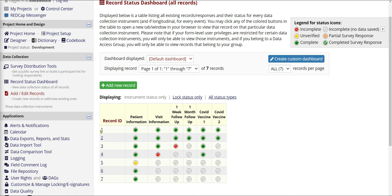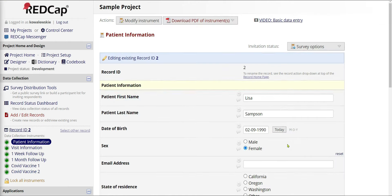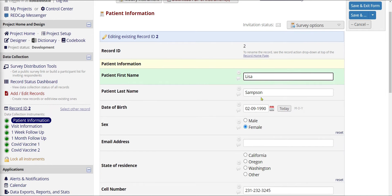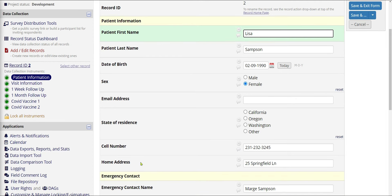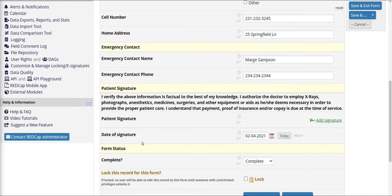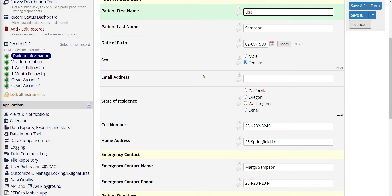From this view, you can review information. Let's say I'm interested in patient number two and want to see their patient information. I can click on that bubble and it brings up a patient record. This form is created from scratch, built completely custom to the needs of the study. In this case it's just a sample study, but we have our patient Lisa Sampson, and we've collected date of birth, sex, email address, state of residence, cell phone number, home address, emergency contact information, and a place where they can sign. This is a fully custom-built form.